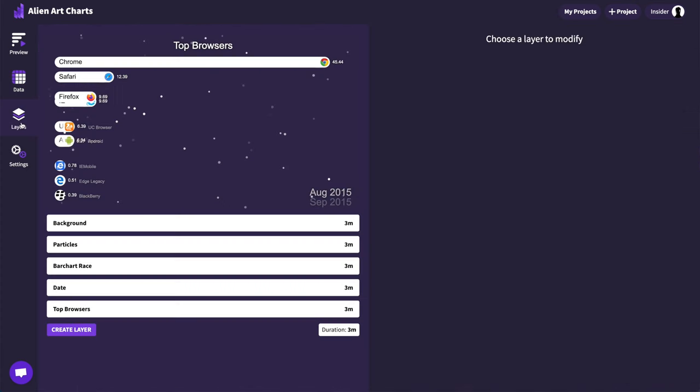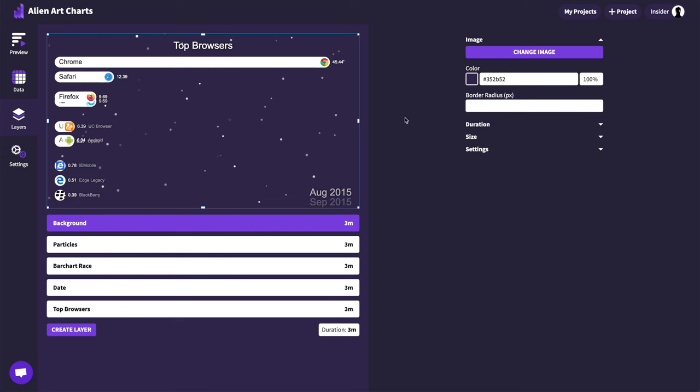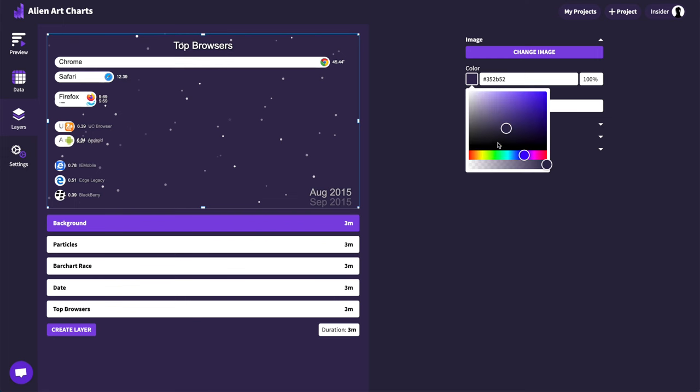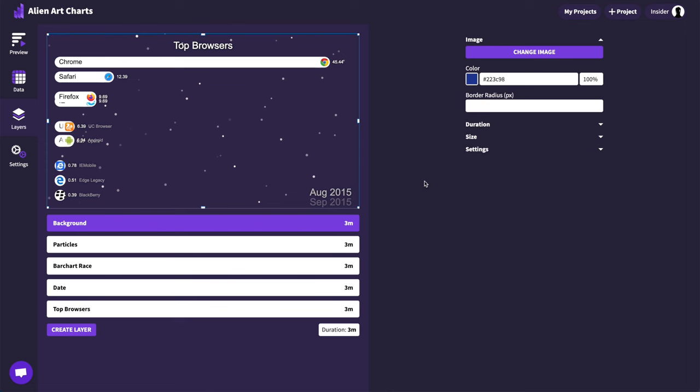To customize the video we can use the layers tab and, for example, select the background layer. From the options of this layer you can change the background color or set an image as the background.